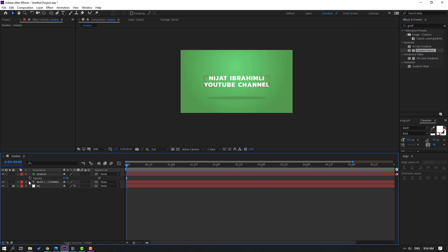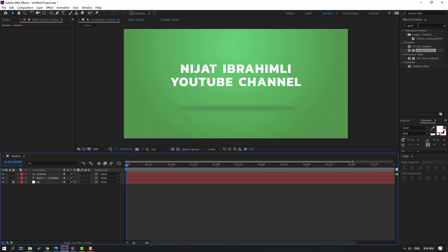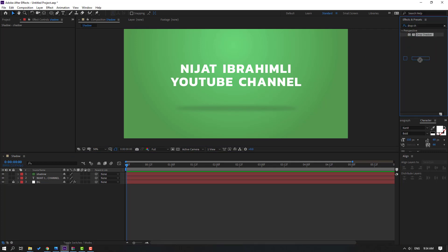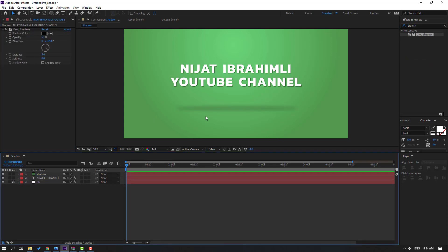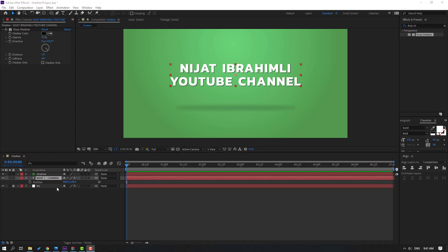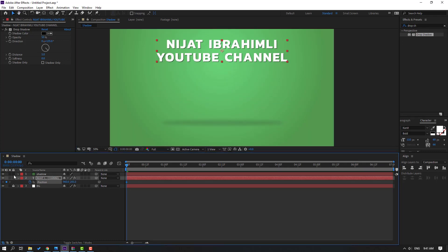Not bad. Let's go to Effects Presets and search 'drop shadow'. Select this drop shadow and apply it. So select this shape layer, press P to make a new position keyframe, and let's move to top.